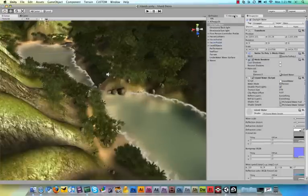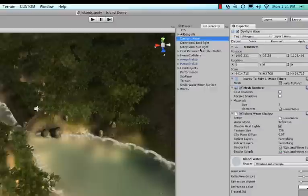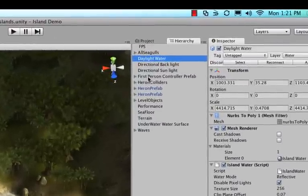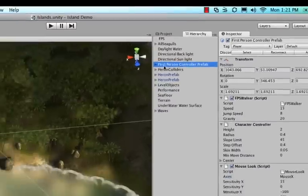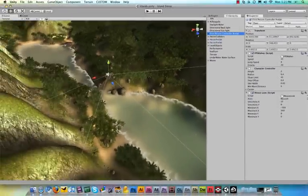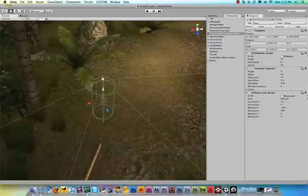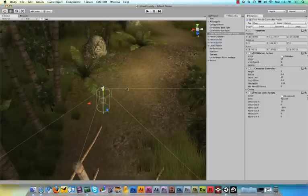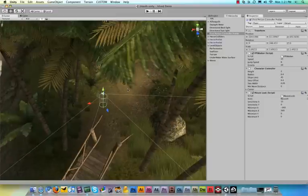Okay, so make sure that your hierarchy panel is open. And in the hierarchy panel, look for where it says First Person Controller Prefab. Then click that, and hover your mouse over the scene view, over the 3D view, and then hit the F key. Now what the F key does is it focuses on a certain object in the game. So I just clicked on the First Person Controller Prefab, and when I hit F, it focuses on it.